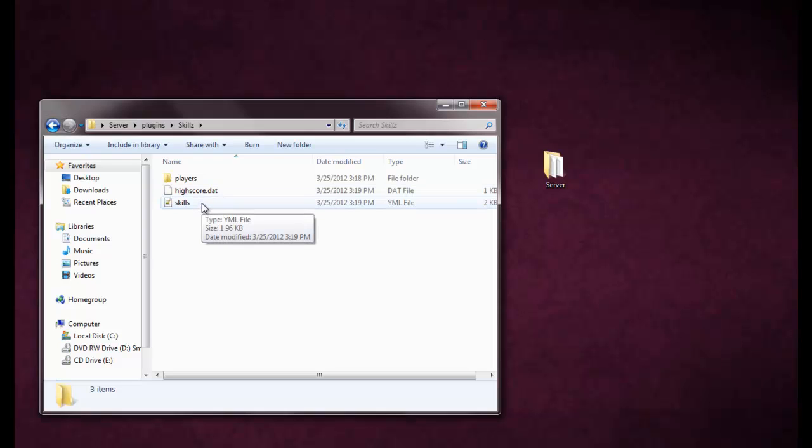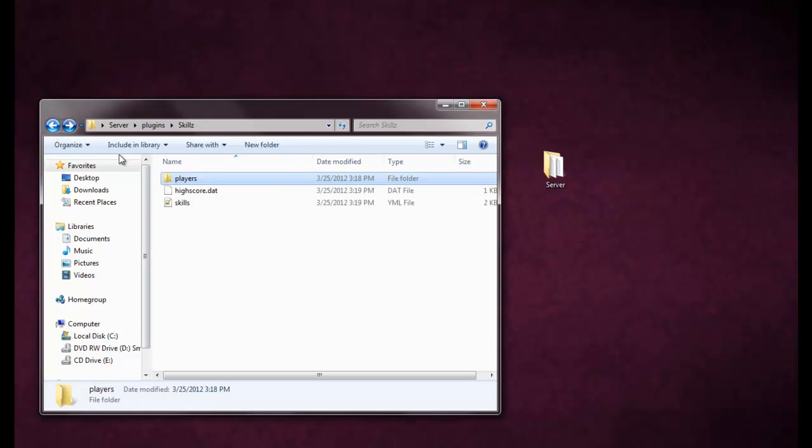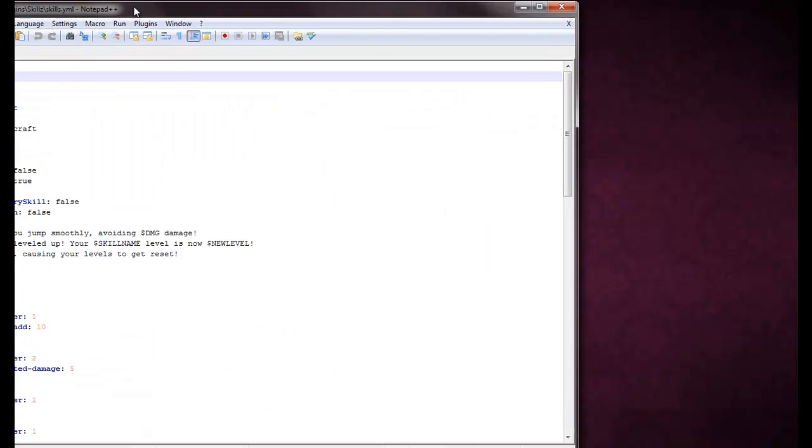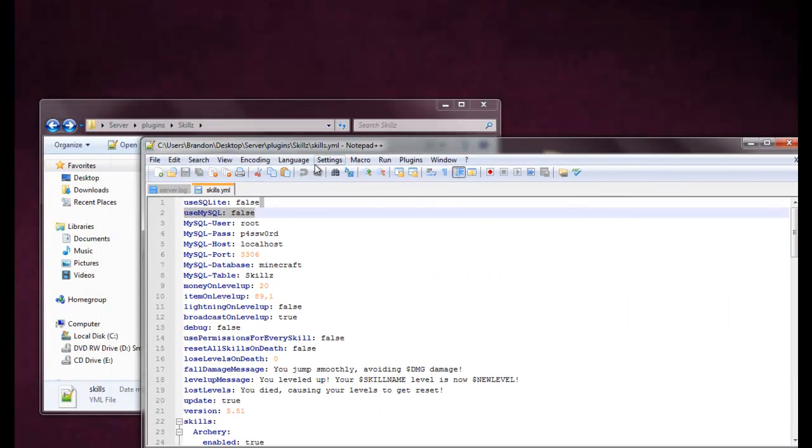I'll have the Skills config, the highscore data, and the players. Players is where all your player information will go, highscore is where the highscore information will go, and the Skills YML is your configuration.